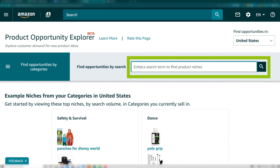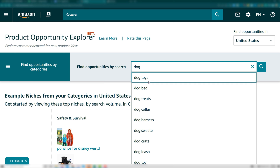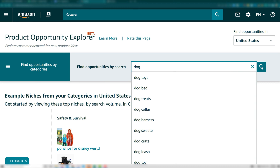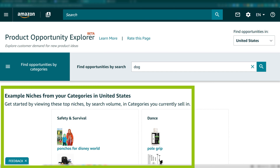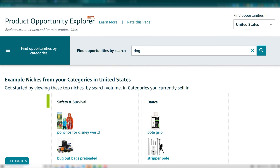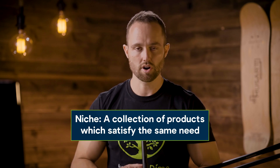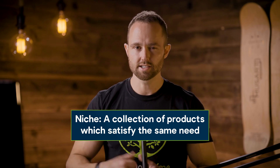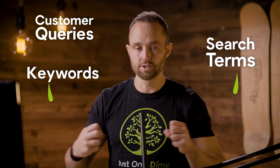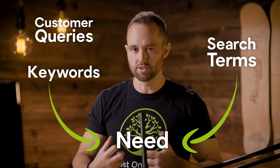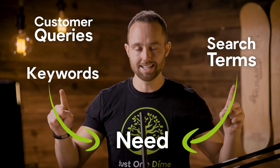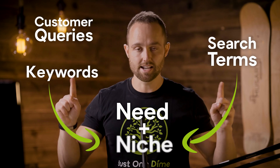In the search box, you can search a keyword or a search term as the basis of your research. Below, you will also see a group of recommended niches that Amazon suggests based on your existing product line. This focuses on discovering niches — a niche is a collection of products which together satisfy the same customer need. Various customer queries or search terms will all lead to the same need, so you can have multiple search terms all leading to that same niche.